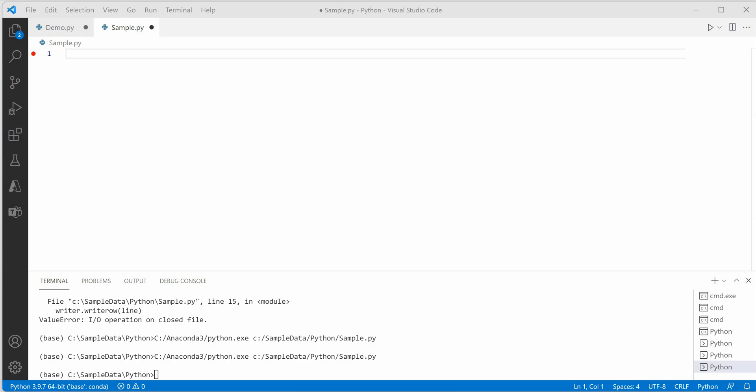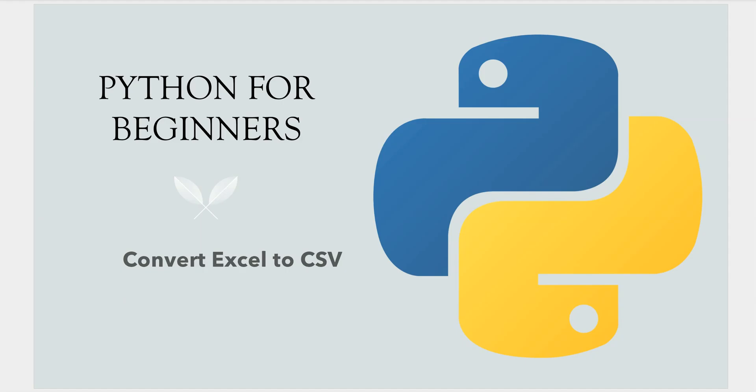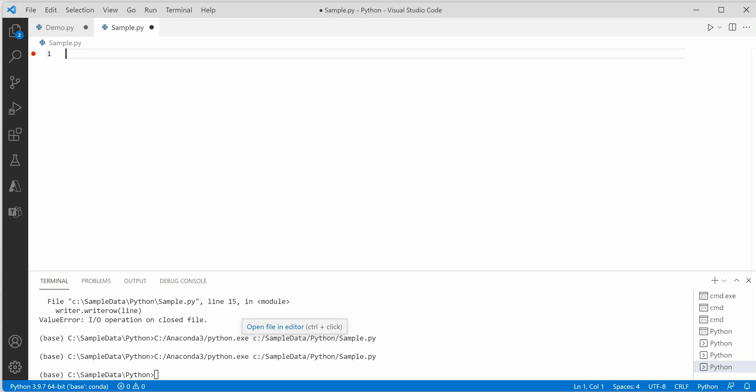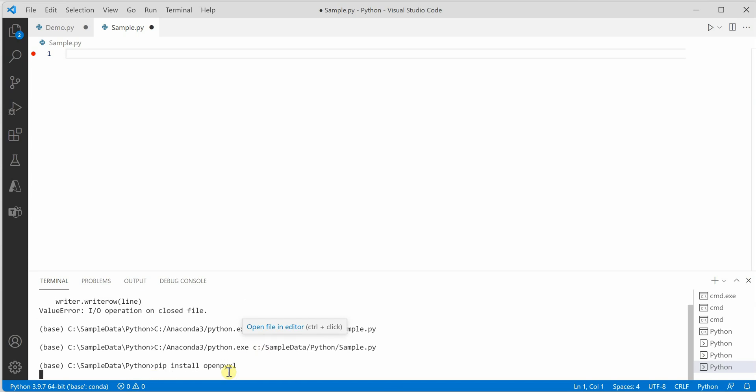Let me quickly jump onto my VS Code. Here we need to install a package, so I'm going to install it using pip install openpyxl.